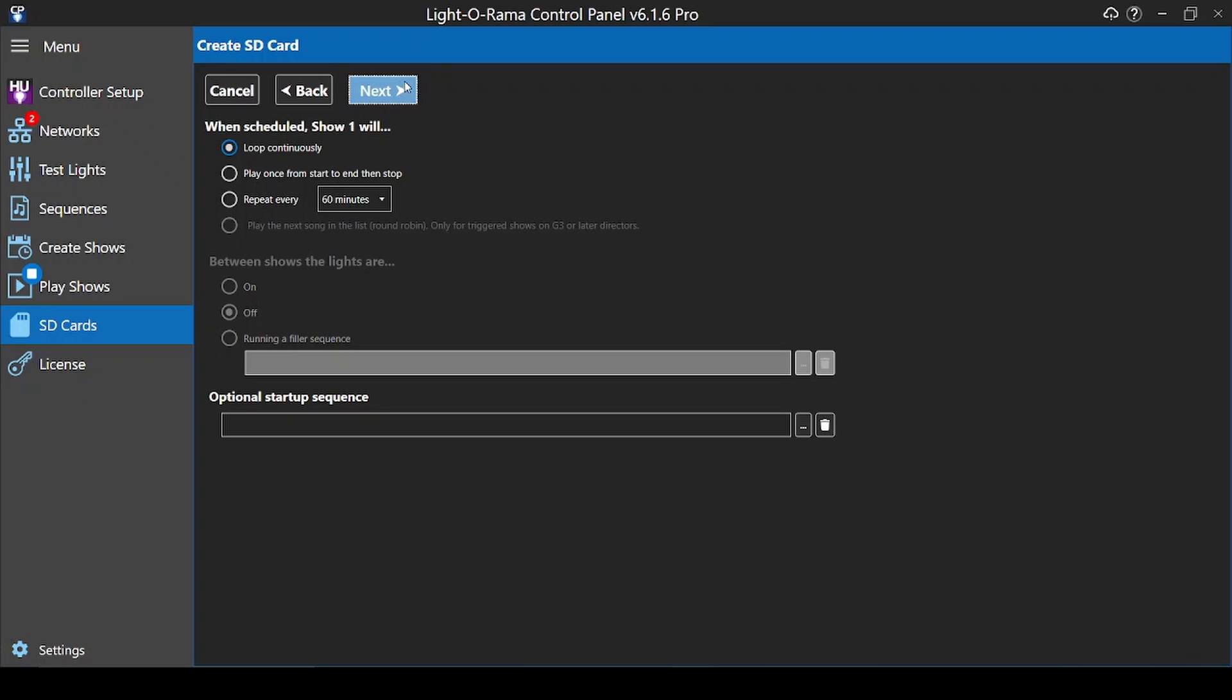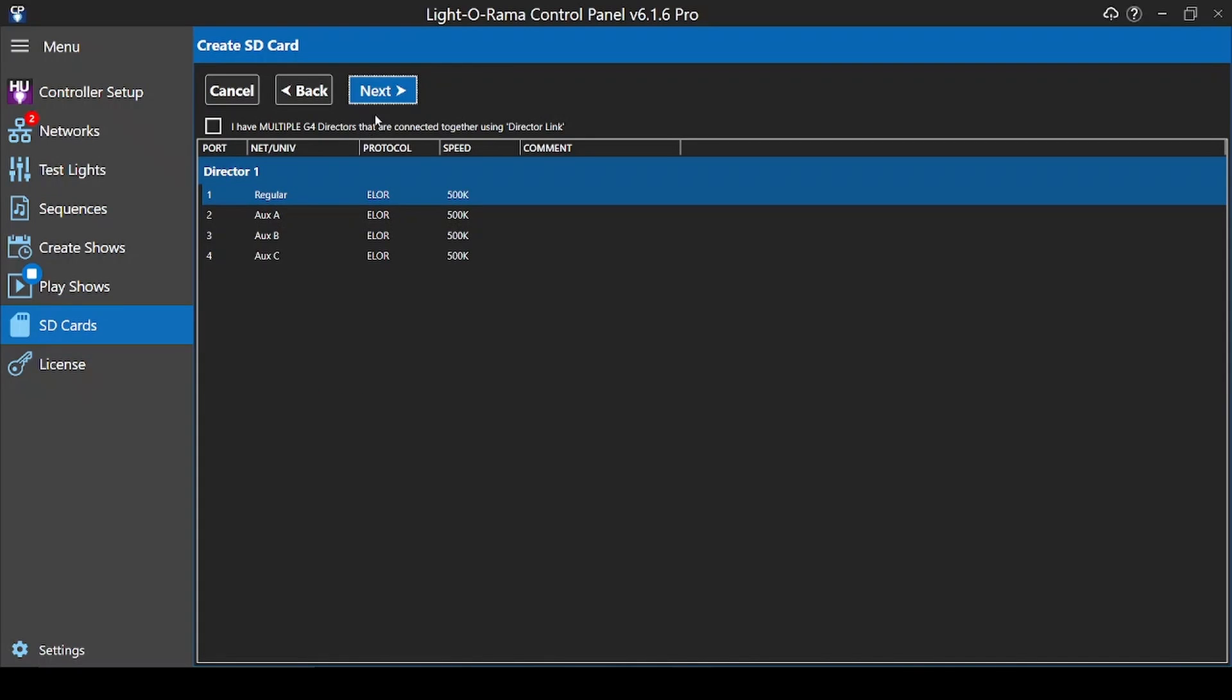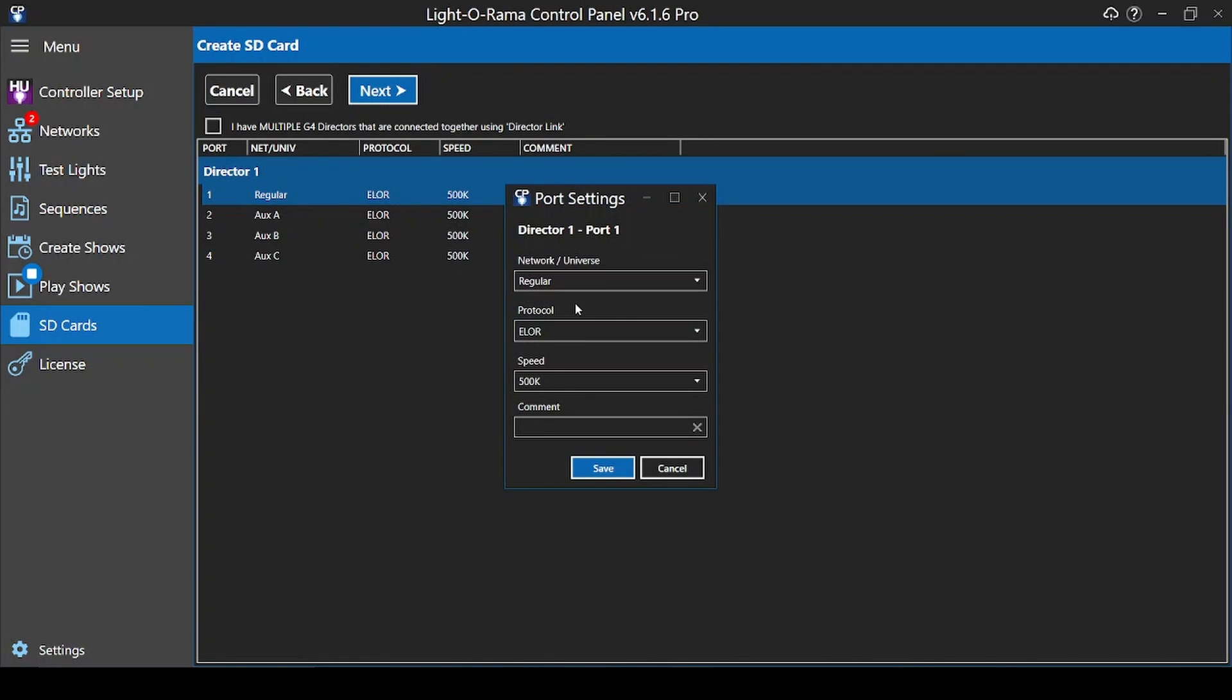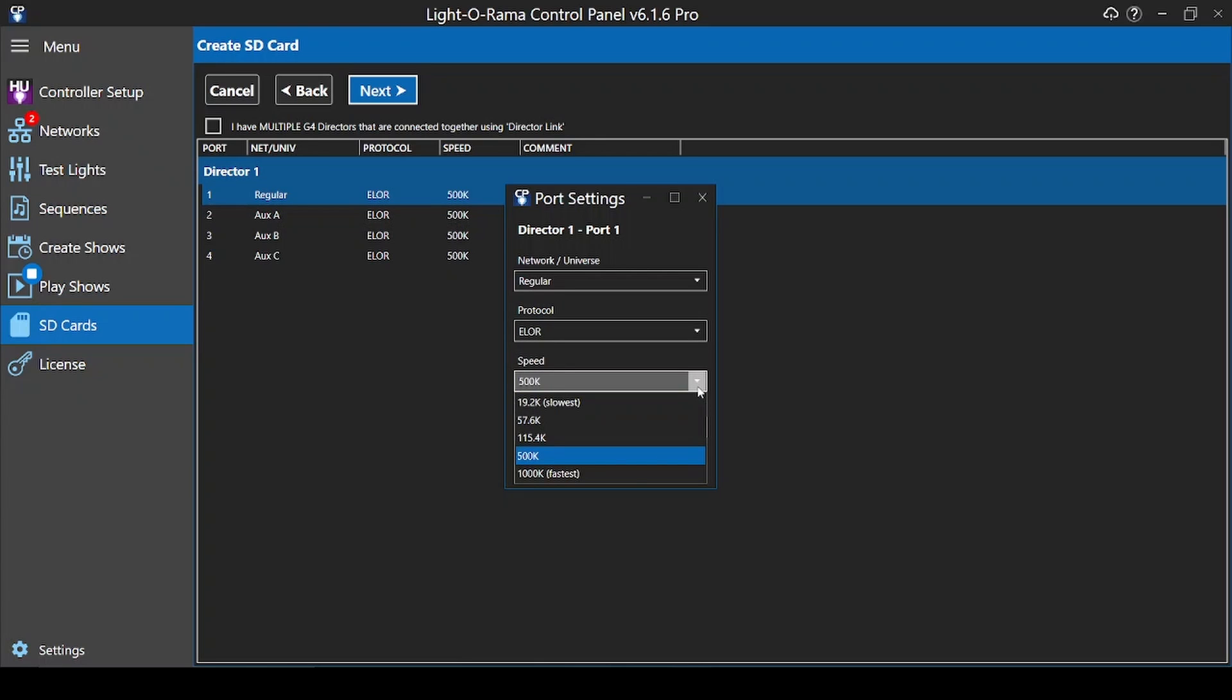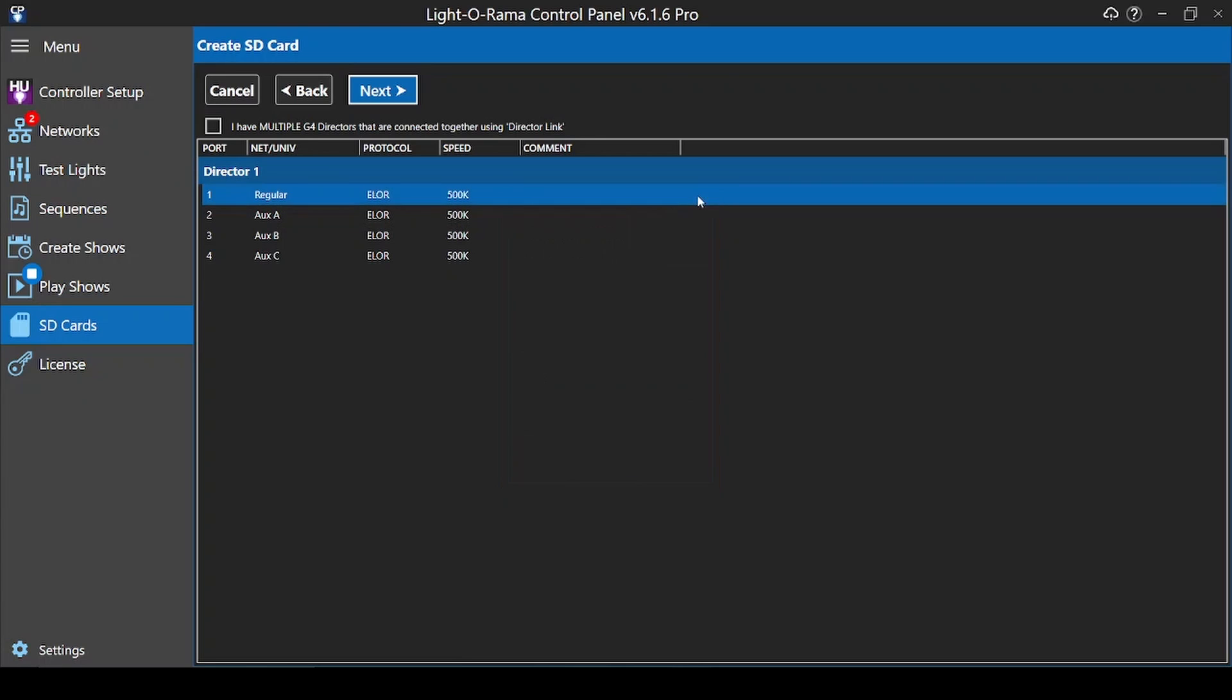On this second-to-last dialog page, you'll set your networks and speeds by double-clicking on each line one at a time. Make sure that these settings match the sequences in your playlist, and that you're using at least 500k speed and enhanced if there's motion effects on the network. Visit the Lightorama website for more information about what controllers can be connected to networks at which speeds.